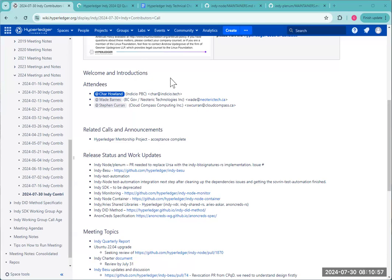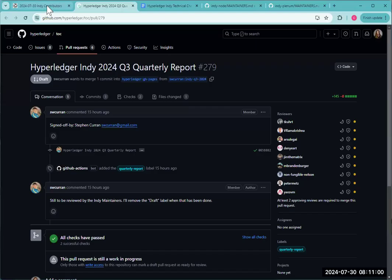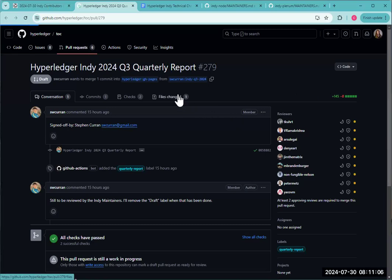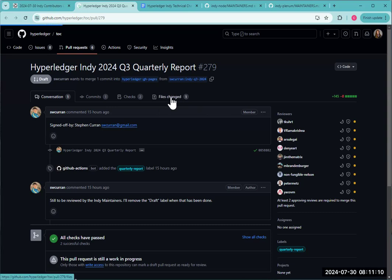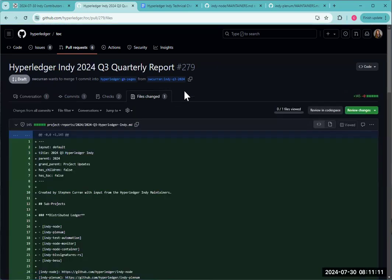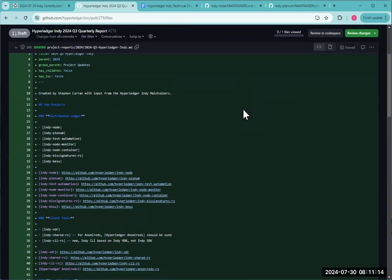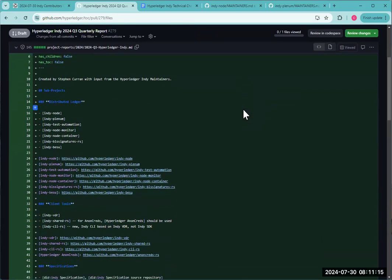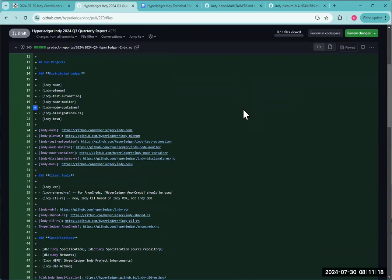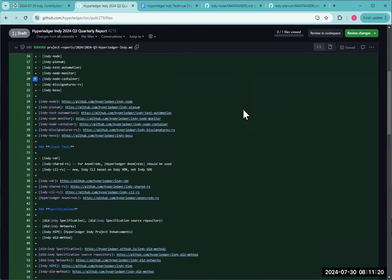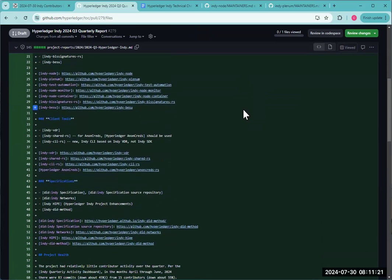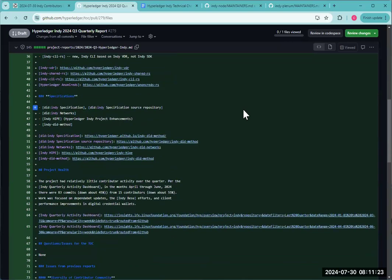With that, I think we can go ahead and jump into the agenda. Stephen, I'll pass it over to you for the Indy quarterly report. Would you like to screen share? If you could just open it up, that'd be fine. Got it right here.